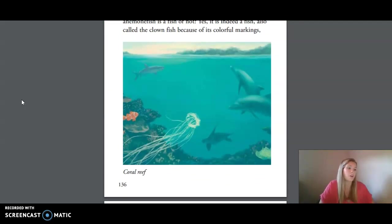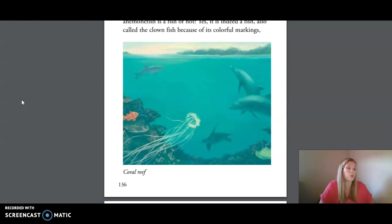The Great Barrier Reef of Australia is home to many different sea animals. Animals here include the bottlenose dolphin, the anemone fish, the blue-spotted stingray, the box jellyfish, the black-tipped reef shark, and the leatherback sea turtle. Is the jellyfish a fish? No — in spite of its name, the jellyfish is an invertebrate and has no gills. The anemone fish is indeed a fish, also called the clownfish because of its colorful markings, and it lives among the tentacles of the sea anemone. The sea turtles belong to the reptile group, and the dolphin is a milk-producing mammal that breathes with its lungs.